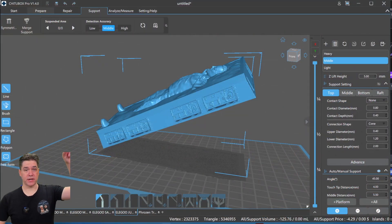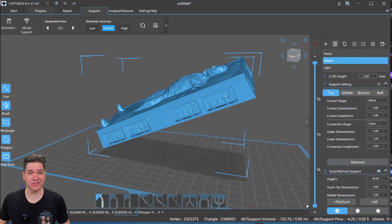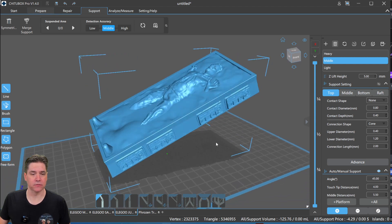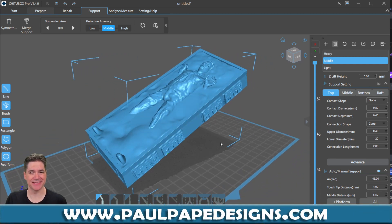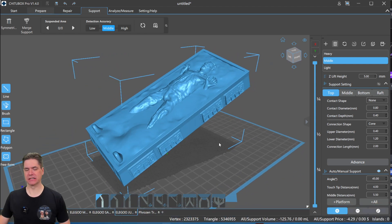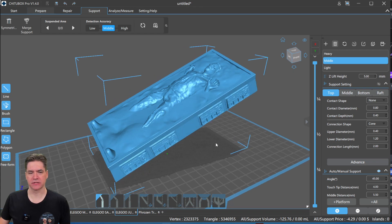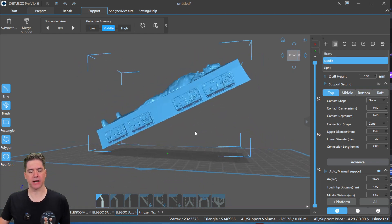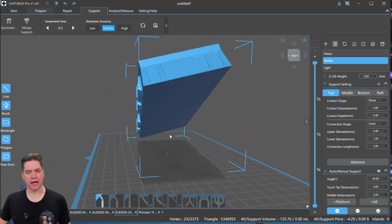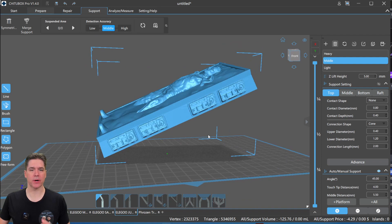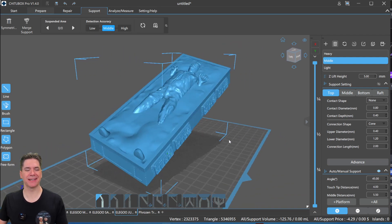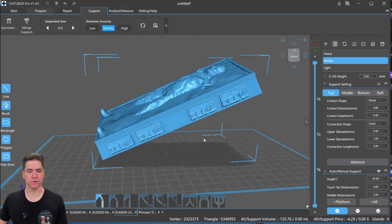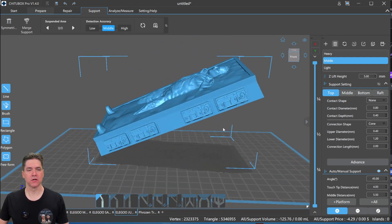Okay, here we have a custom carbonite model. This is something that I make over at PaulPapeDesigns.com, shameless plug. Just find yourself frozen in some carbonite. But as you can see with this model, it is not sitting square to the build plate. It is something that is going to need to have some supports.